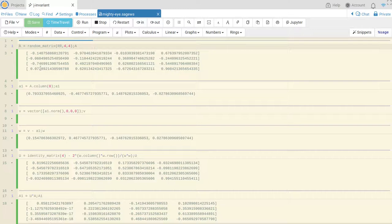Our upper triangular matrix with positive entries on the diagonal will be R, and then we collect all the orthogonal matrices we use and multiply them all together to get Q.